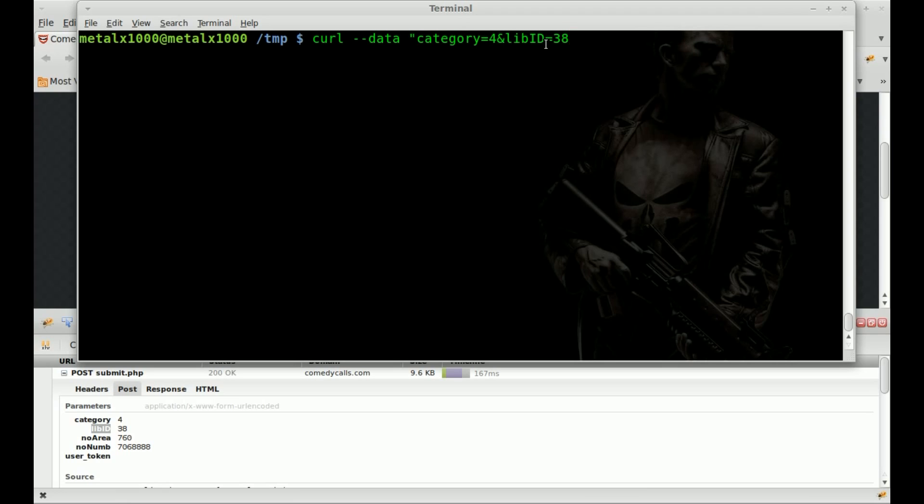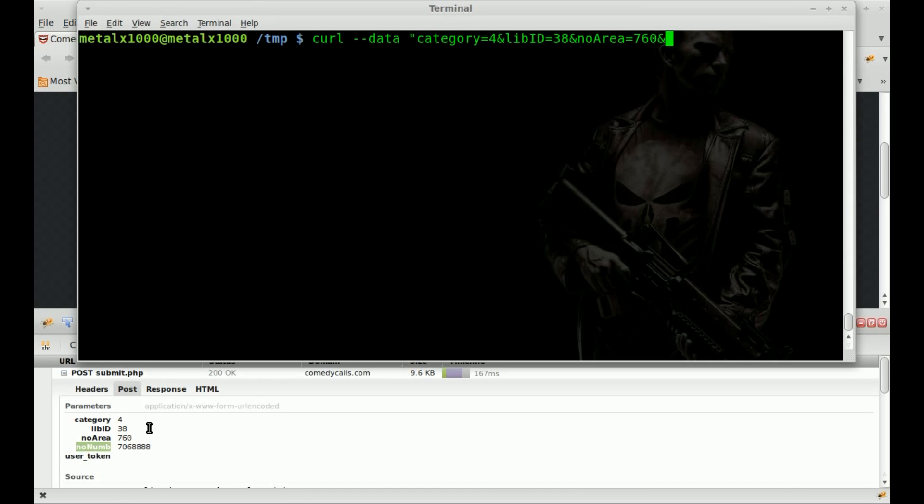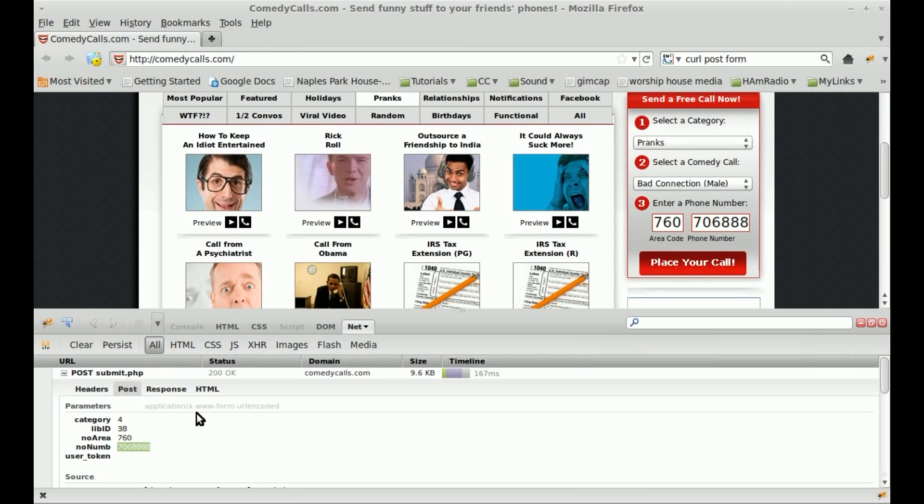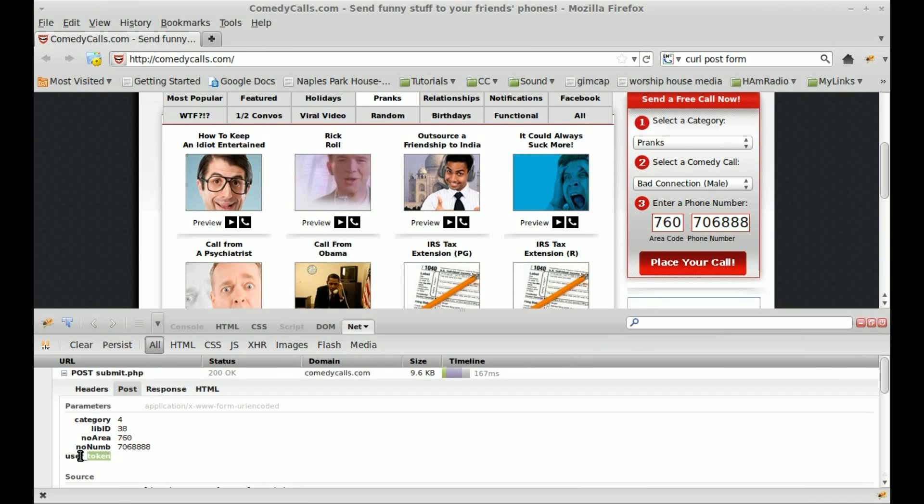This is just something you're going to have to figure out for each one, but once you do, you can pick your favorites, load them into a script, and easily run them without having to go to the website every time. So we'll go to the next variable.